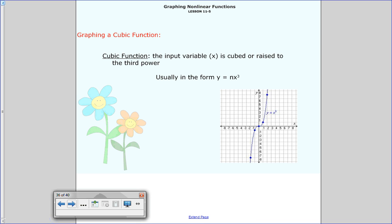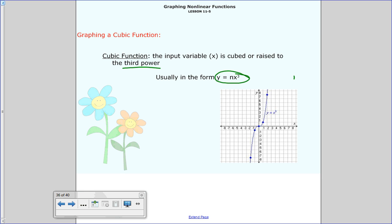So that's the first part of the lesson — we talked about how to graph quadratics: make the table, plot the points. The same idea occurs with cubic functions. When you hear the word 'cube,' that tells us what we're going to do. This is when you take that input value of x and cube it, or raise it to the third power. The formula is y equals some constant times x cubed.